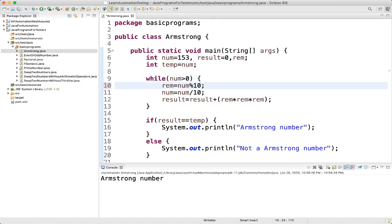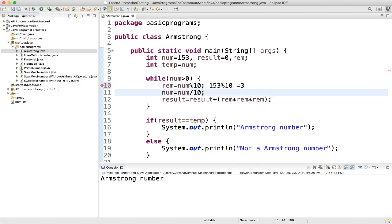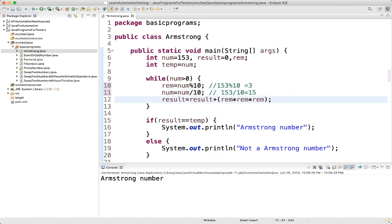153 divided by 10 gives remainder 3. Then number = 153 / 10 = 15. Then result = 0 + 3×3×3 = 27. The loop iterates again since 15 > 0. Now reminder = 15 % 10 = 5.